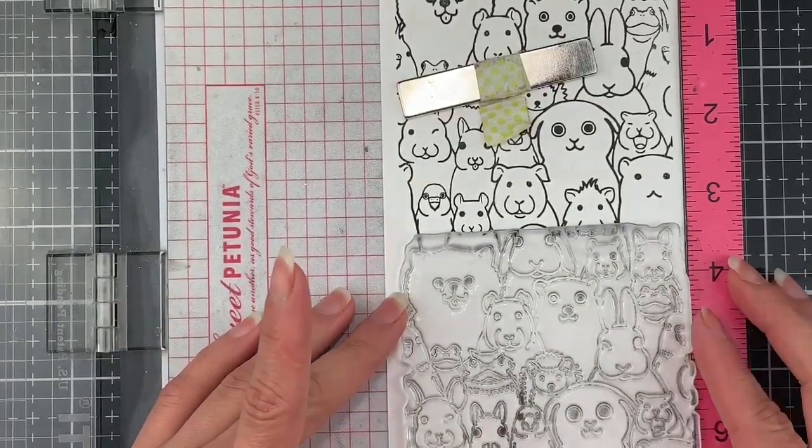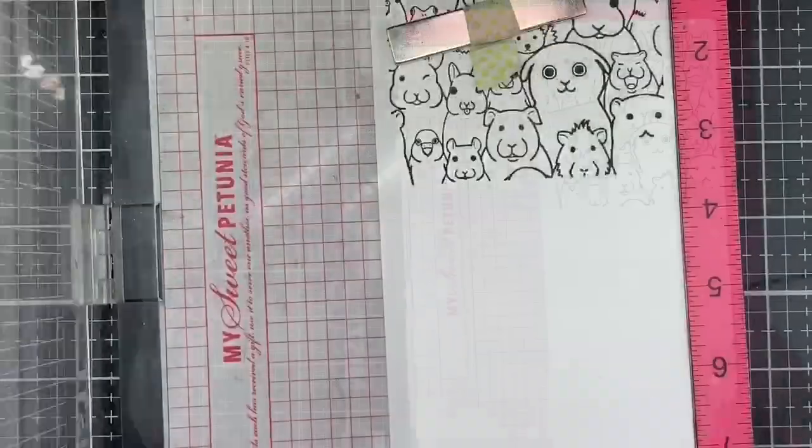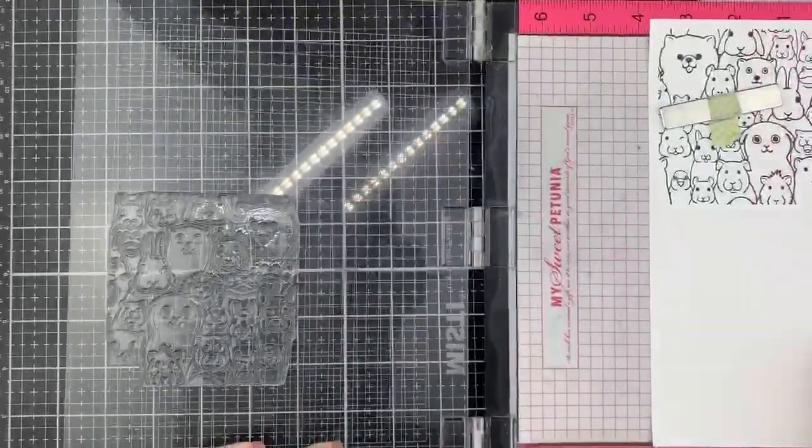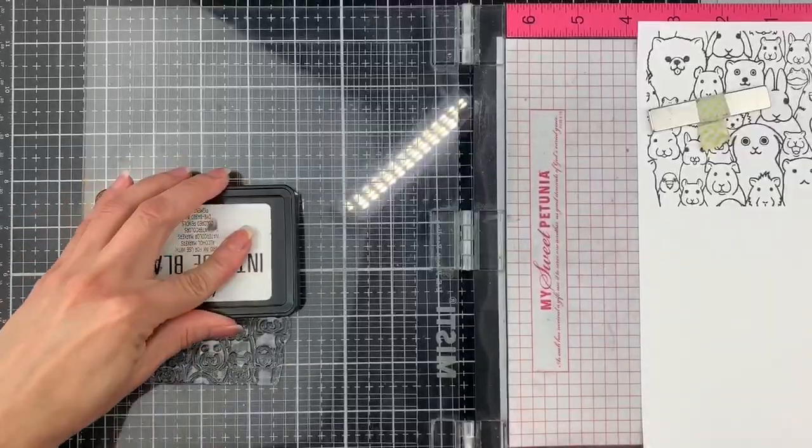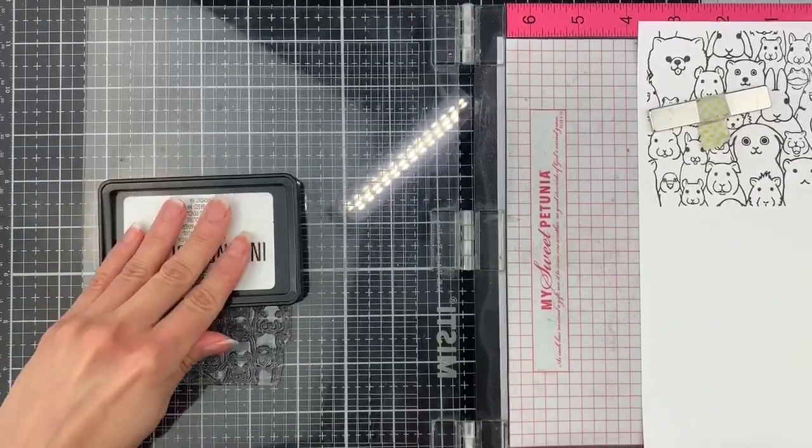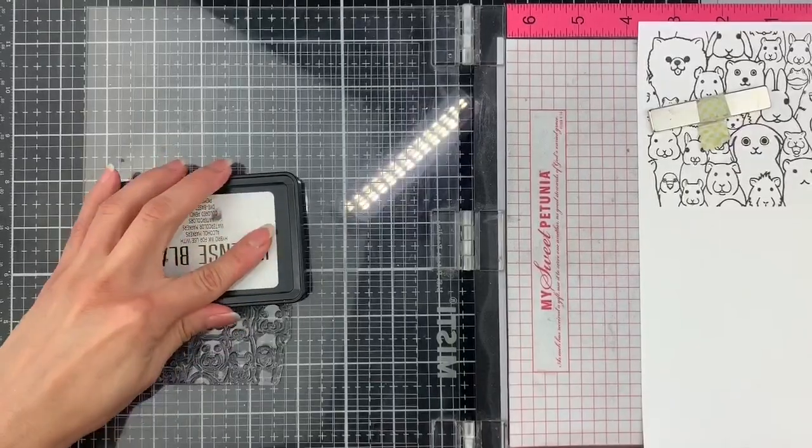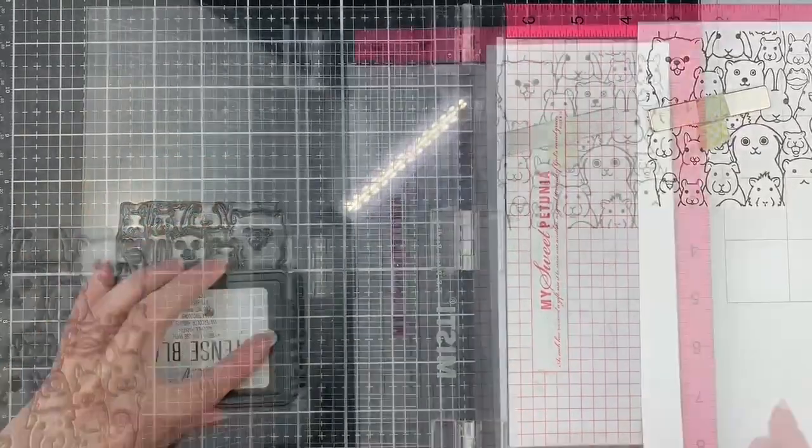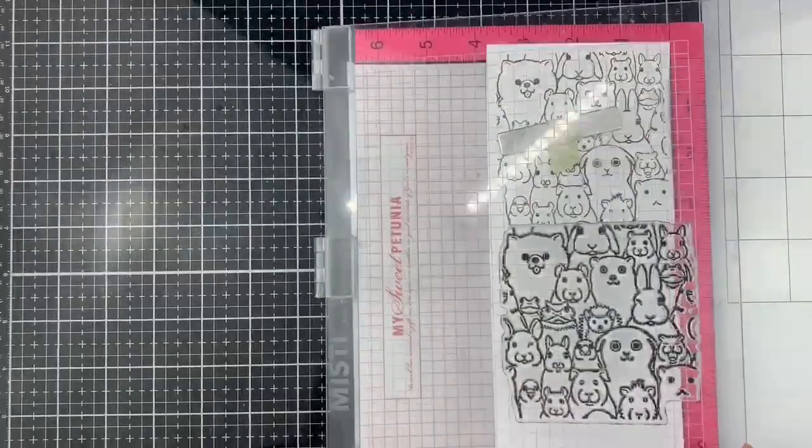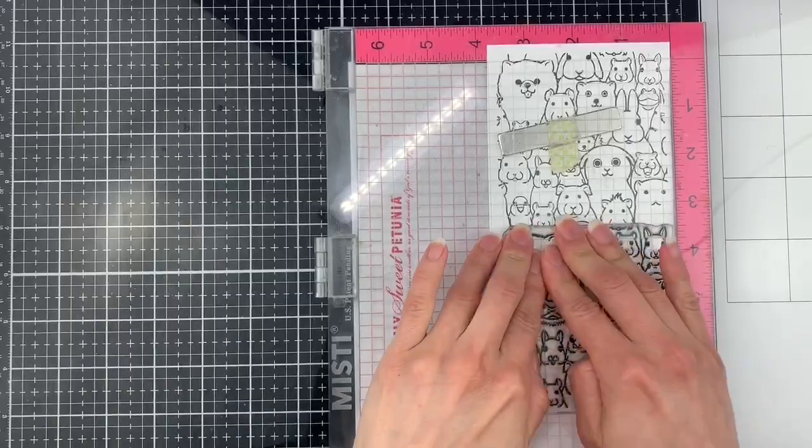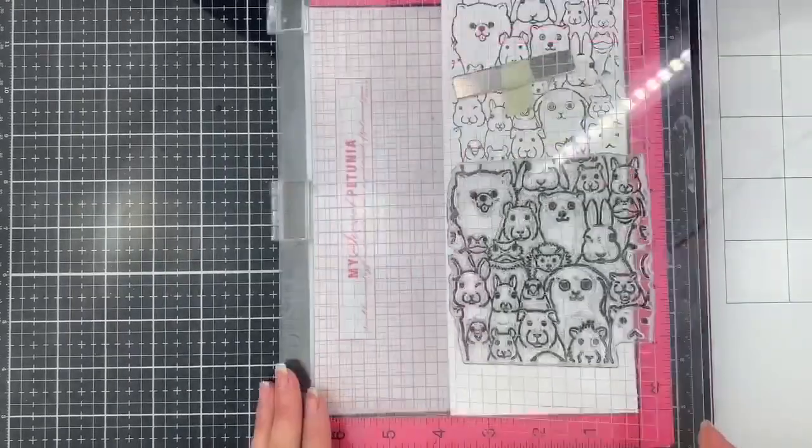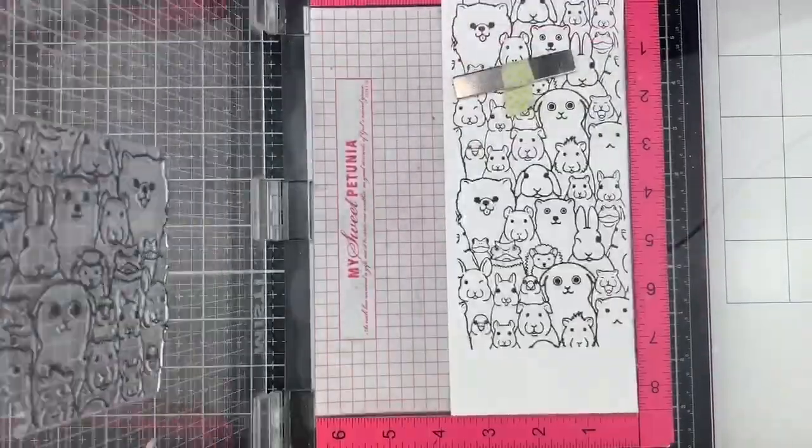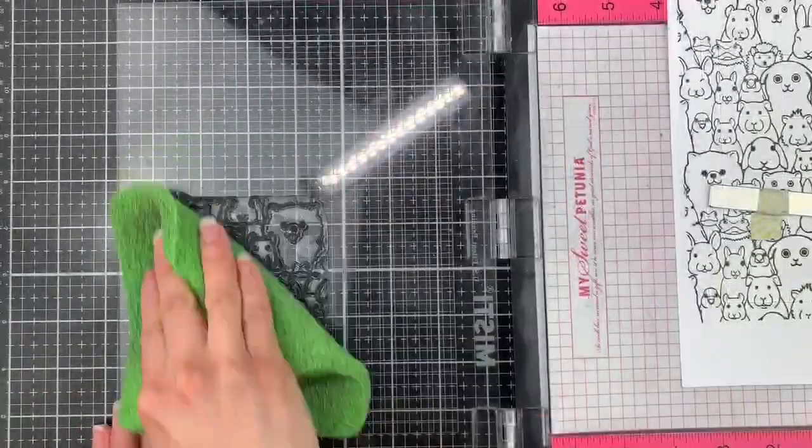Once it's lined up, I grab the stamp with the Misti door. Next, I will apply my black hybrid ink by Picket Fence Studios on top of my stamp. And here we go. As you can see, now I have created a large background by just lining up this 4x4 stamp.